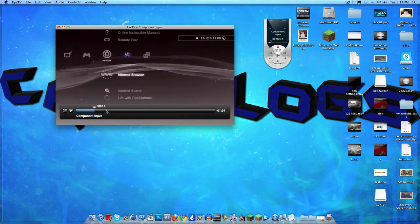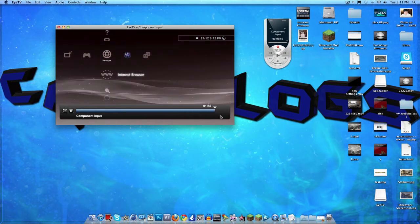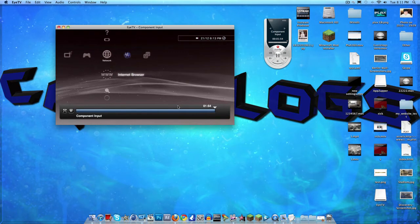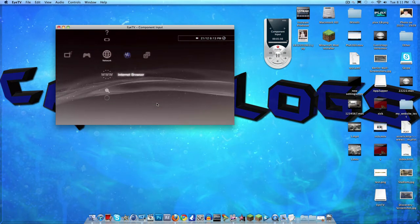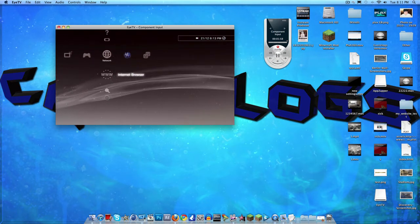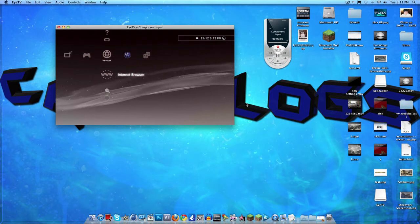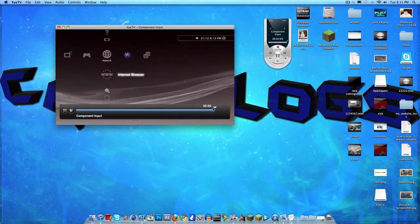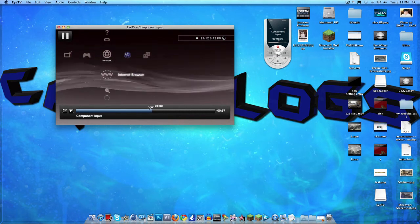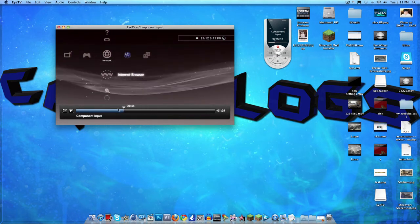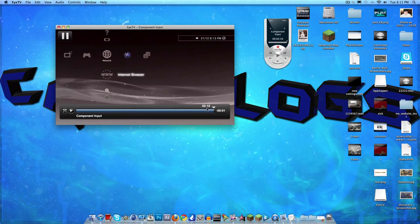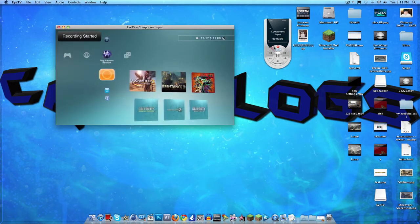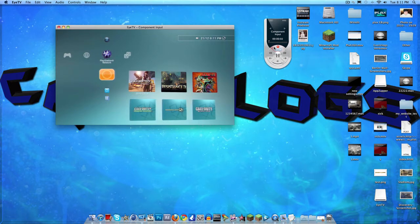So say if you get a good clip in a game — a triple kill or a quad — and you didn't hit record, you can just rewind back, click record, and you're done. This is the best tool for that. Just go back, click record on that part, and you're set.